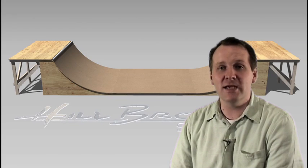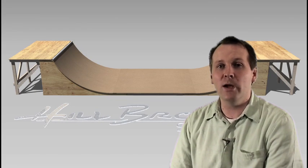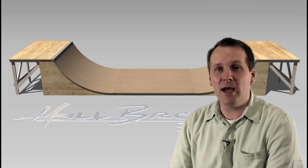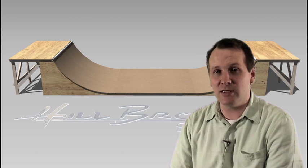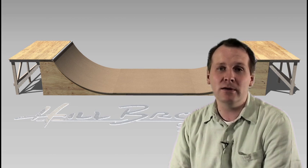Hi, I'm Andrew from EasyHalfpipe.com. We get a lot of people asking how much does it actually cost to build our halfpipe?